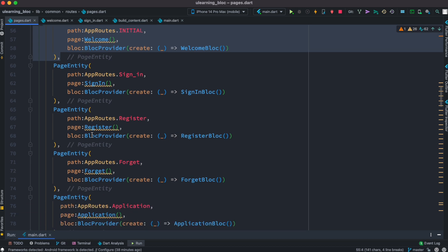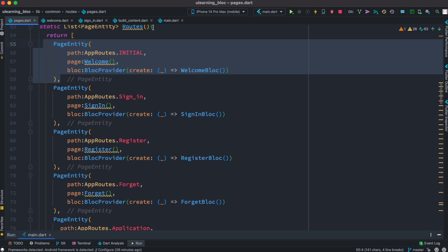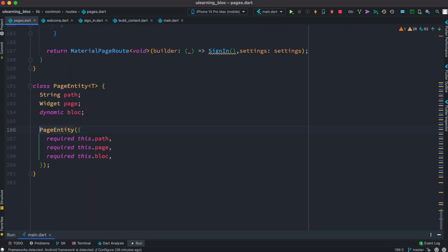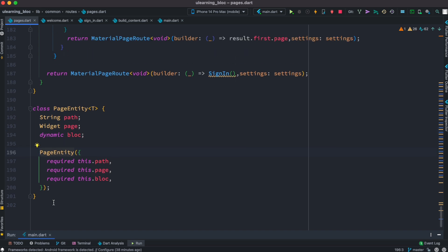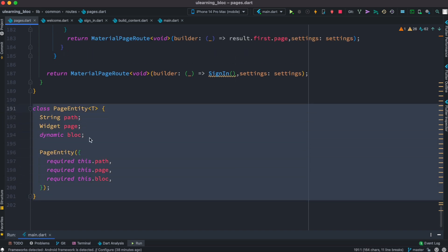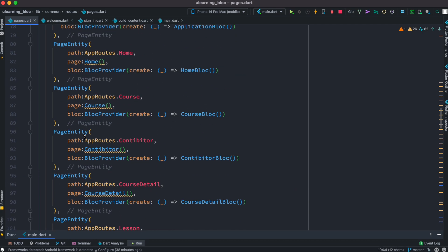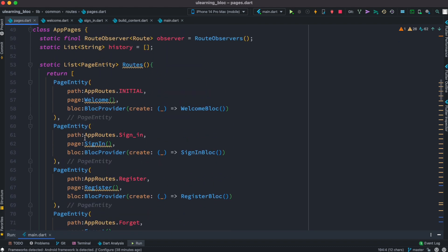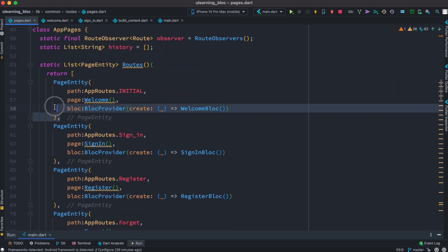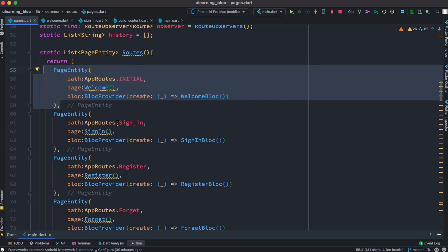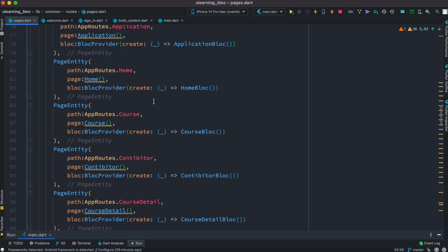All of your routes are inside this list. You may wonder what PageEntity is — it's over here. It's just a simple class, more like a model, which takes the path or route name and your page, which is a widget or screen, and your bloc. That's how we create the object. This object consists of path, page, and bloc. So we return the list — just a list of blocs.